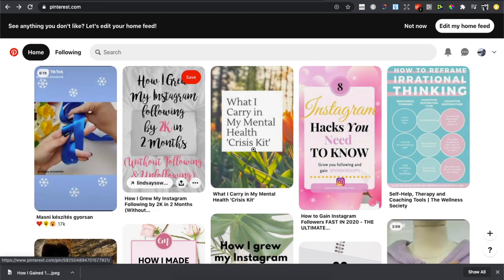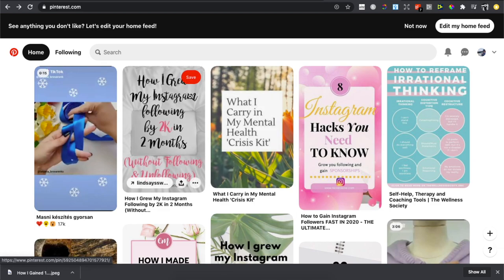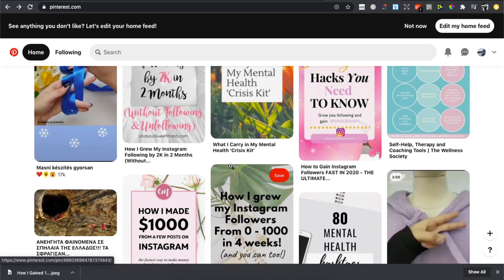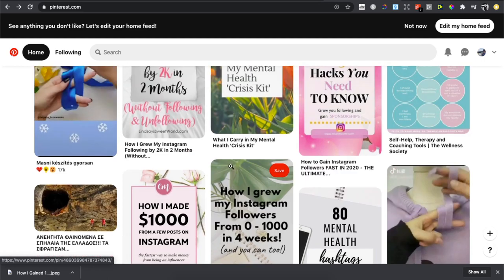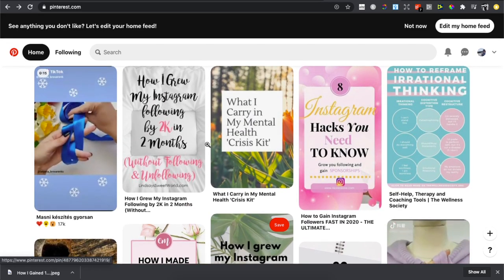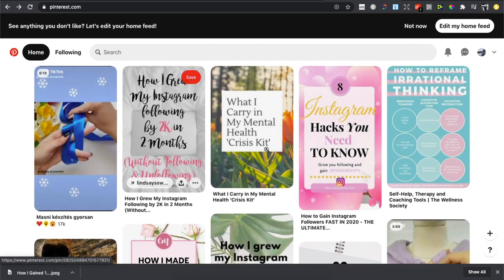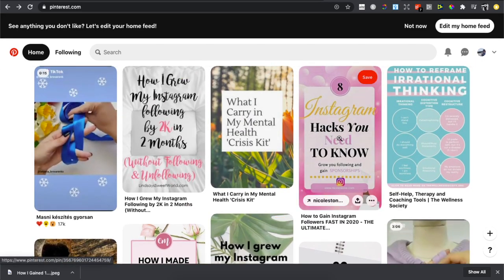Basically, the first step is to go on Pinterest and select the photo that you want to download. As you can see here, there are many of them. For example, I will select this one - Instagram hacks you need to know.